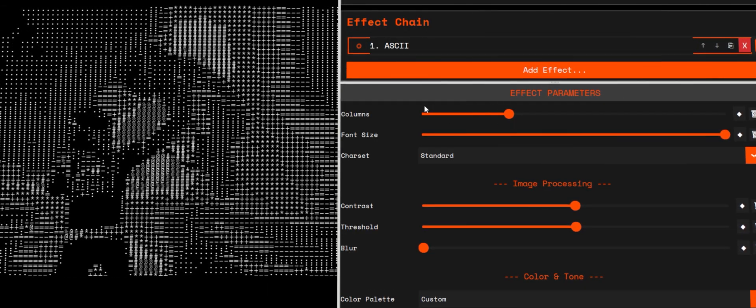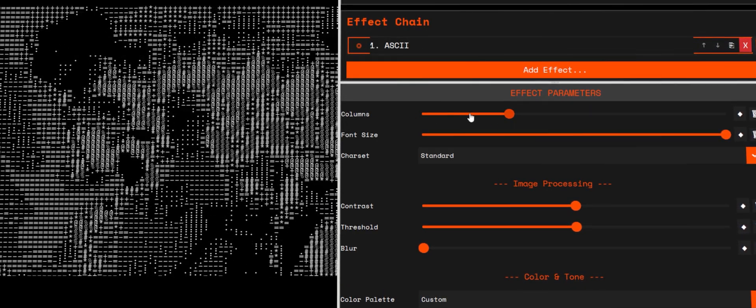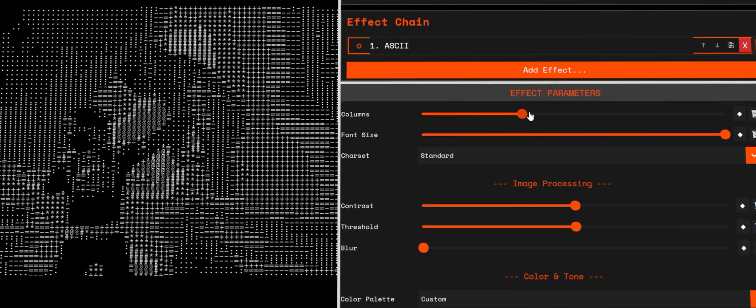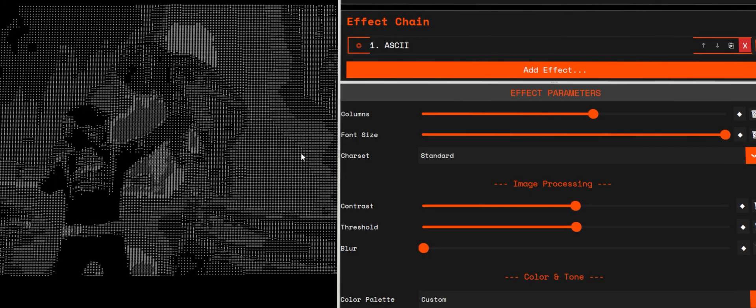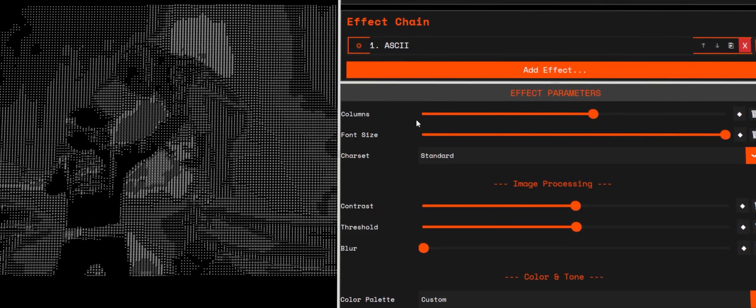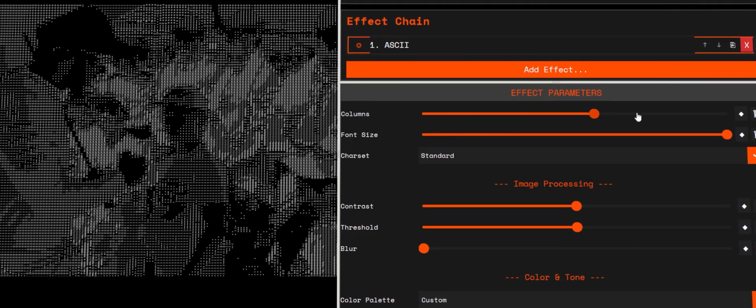Key controls, the essentials. Columns: effective resolution of the text. More columns equals more detail. Fewer columns equals bolder, chunkier characters.